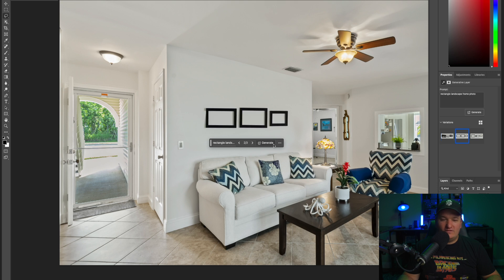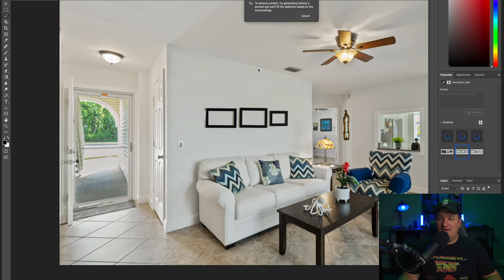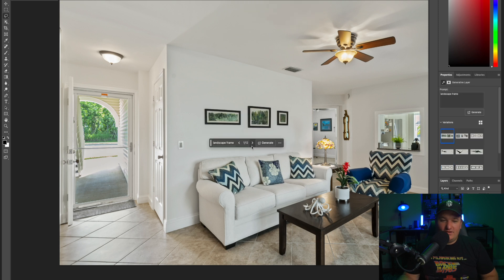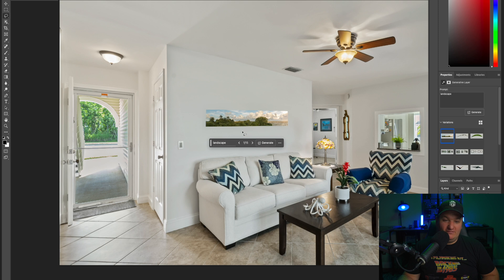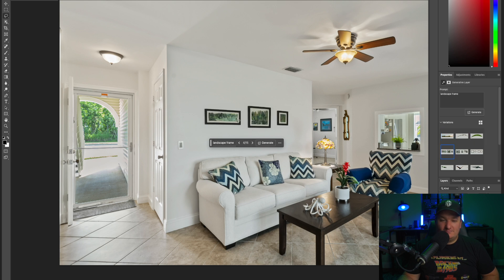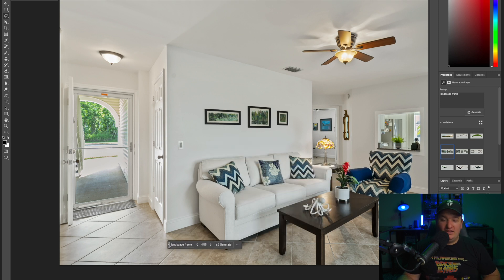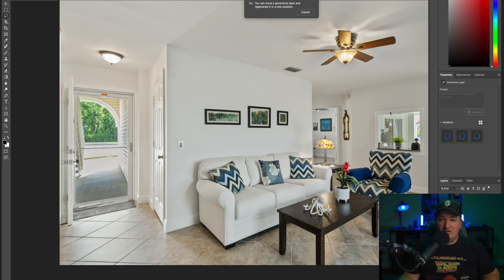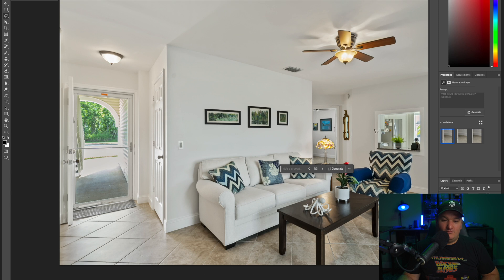You can keep hitting generate again if you don't like any of the choices. Like this one — it didn't do one solid photo but let's see. Maybe I'll do 'landscape frame' again. Okay, so we've got photos — not quite rectangular but I like these the best. A little more modern. We'll keep that and move on to this little chair over here. I just drew a little selection around it, hit generative fill, generate, and it did a very good job of removing it — boom, it's gone.